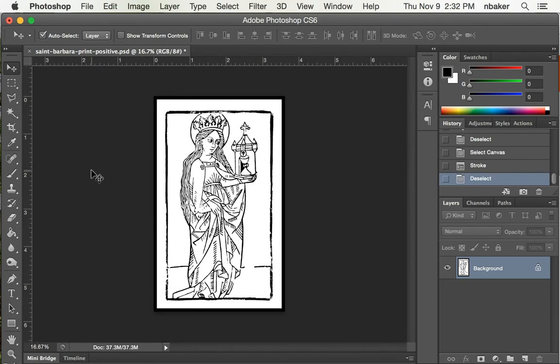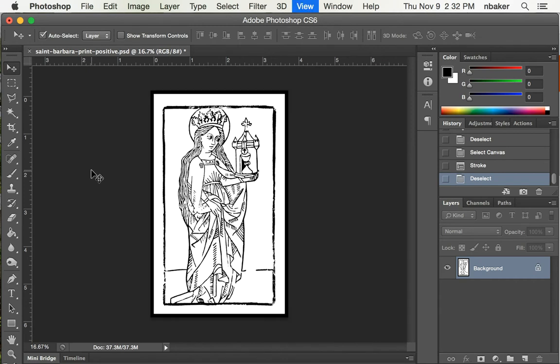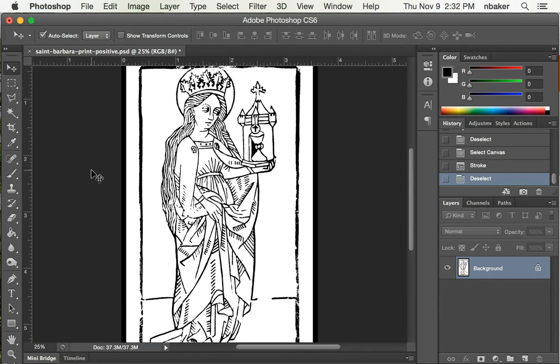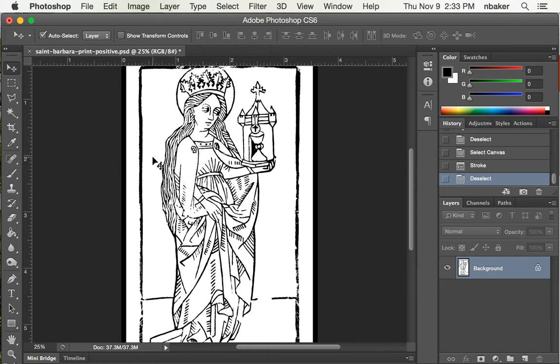So here we have what we hope to get out of the printing press, but this is not what needs to go into the laser cutter. For two reasons. One, the laser is going to etch or blast away or vaporize anything that it sees as black and leave behind anything that it sees as white. So in this particular image, it would give you the opposite of what you want.